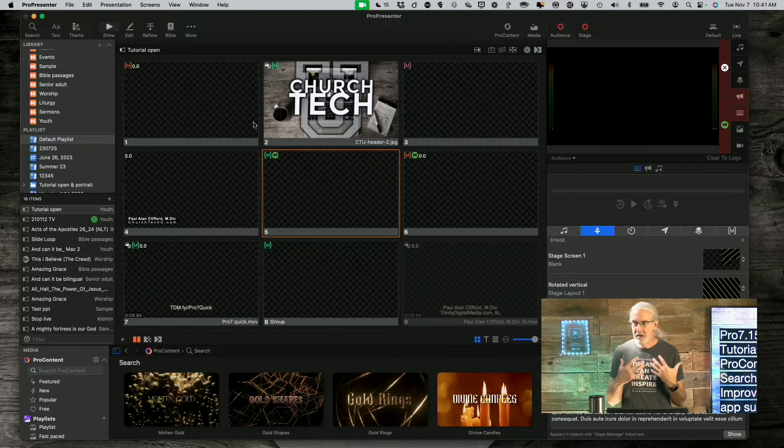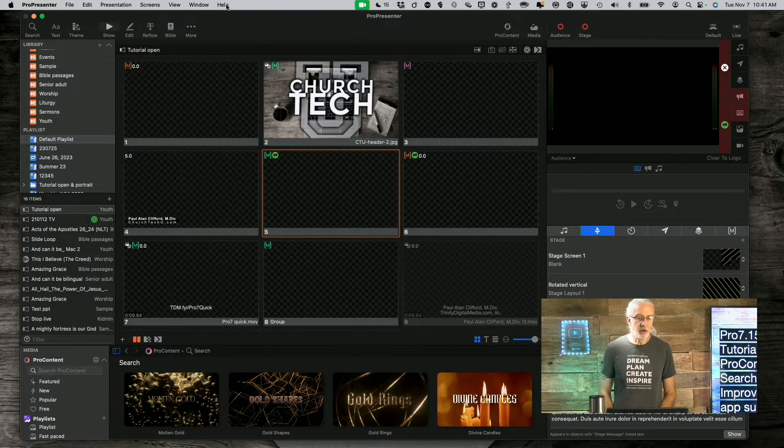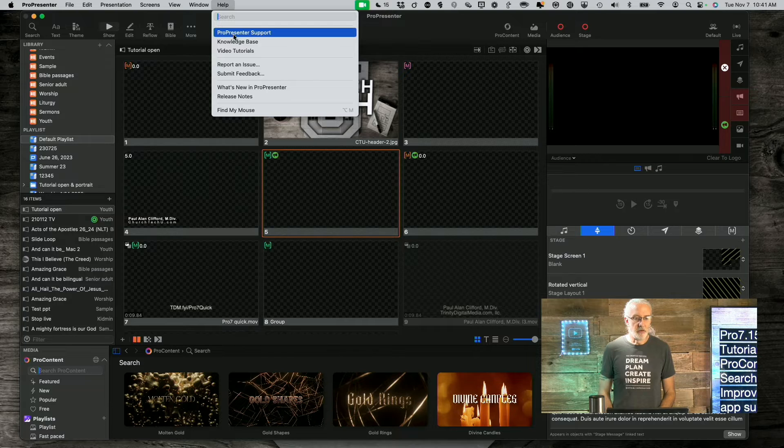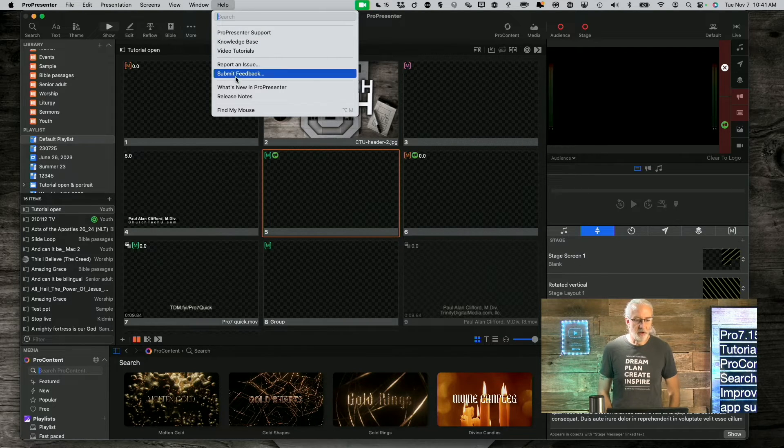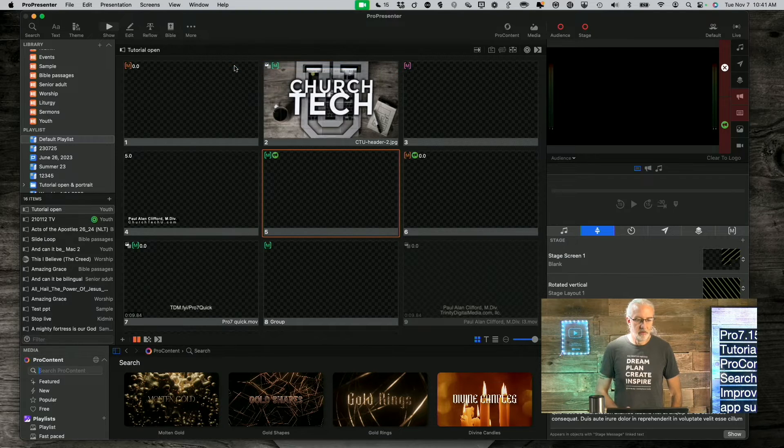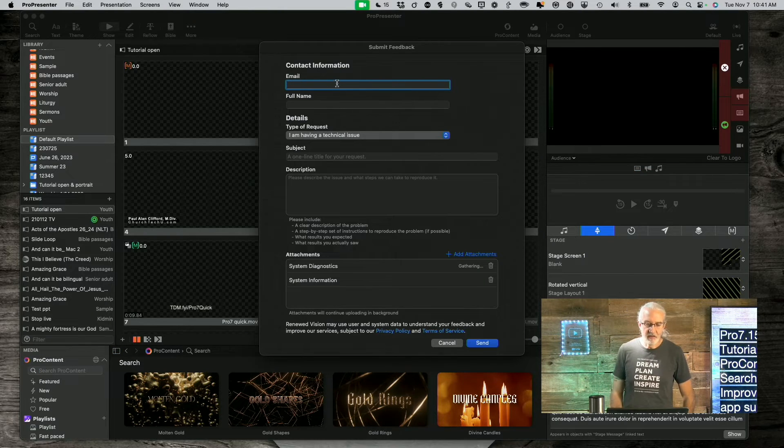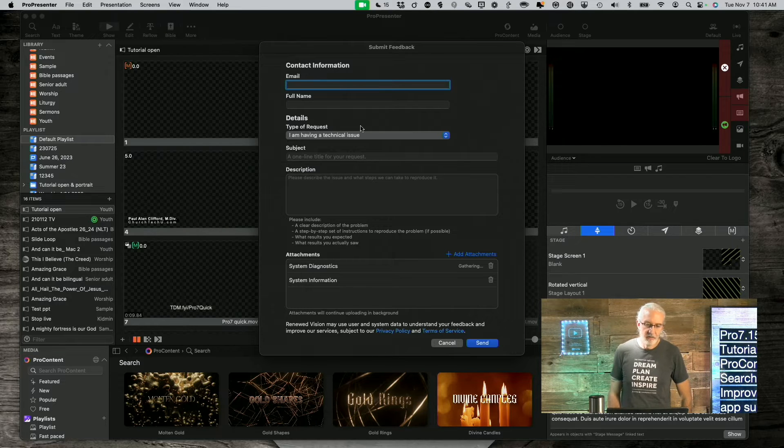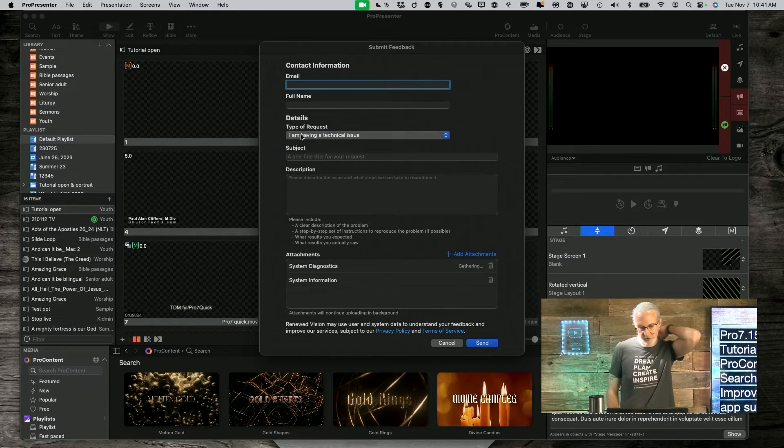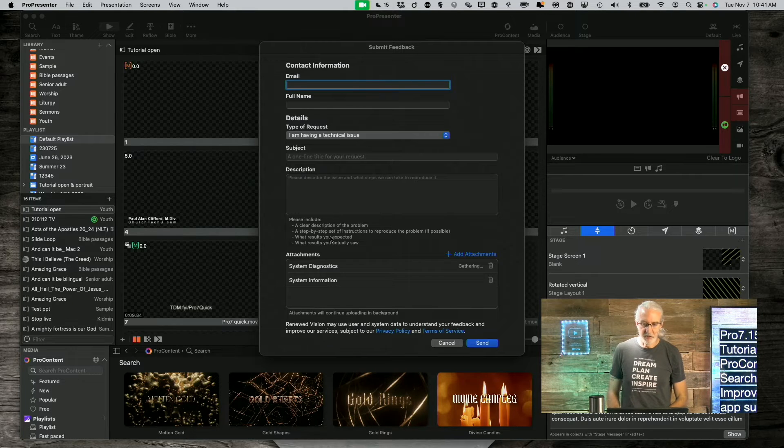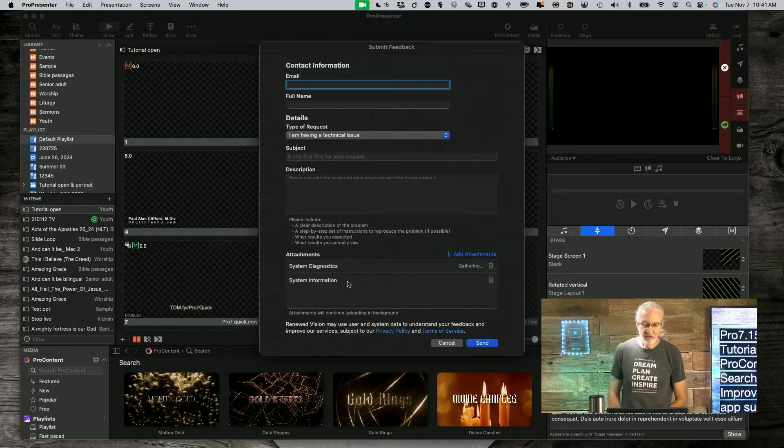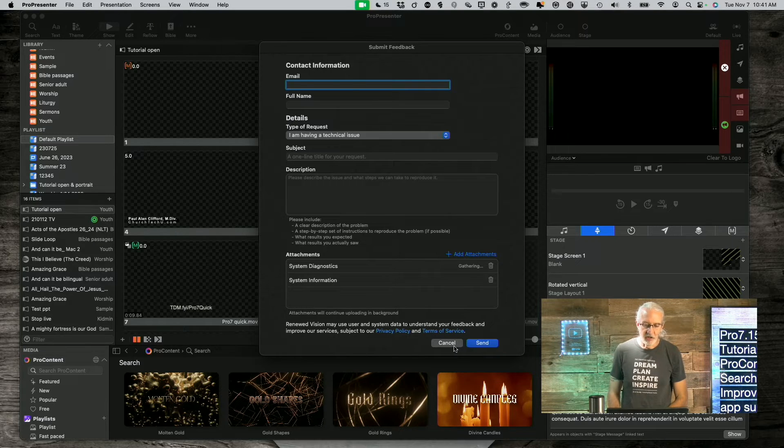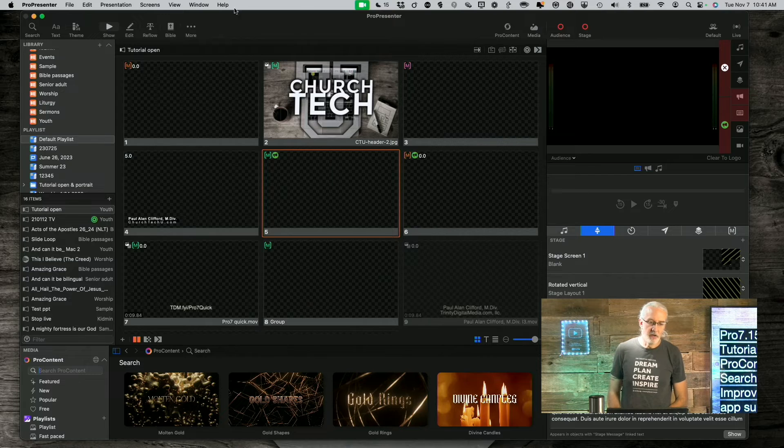Another little feature that you might think is not a big deal, is if you go up here to Help and go to Report an Issue or Submit Feedback. Here, let me click this, and you can type in your email, your name, the type of issue you have, put in a subject, brief description, etc. And it'll gather the diagnostics information and the system information, and then you can click Send right from here.